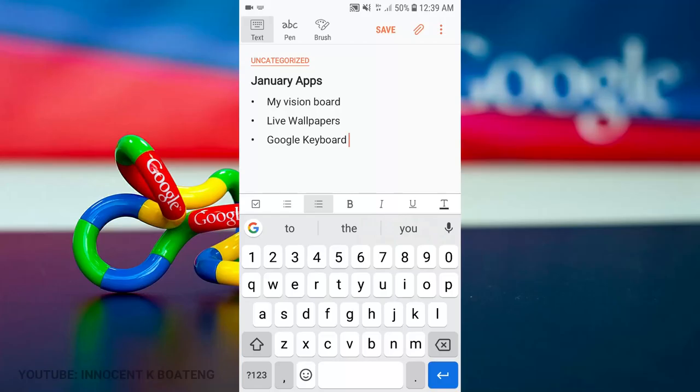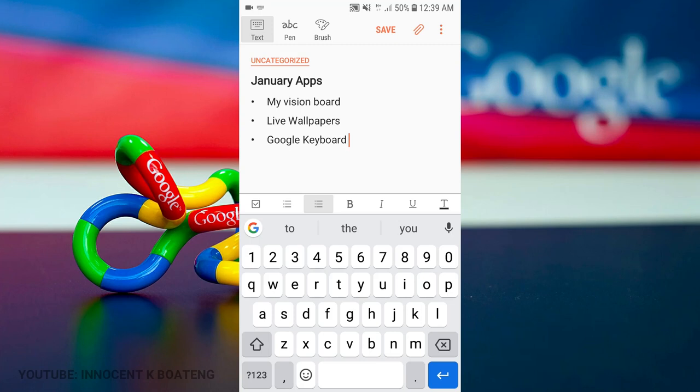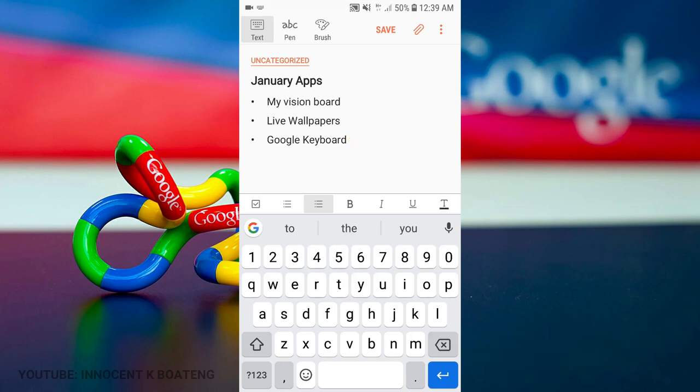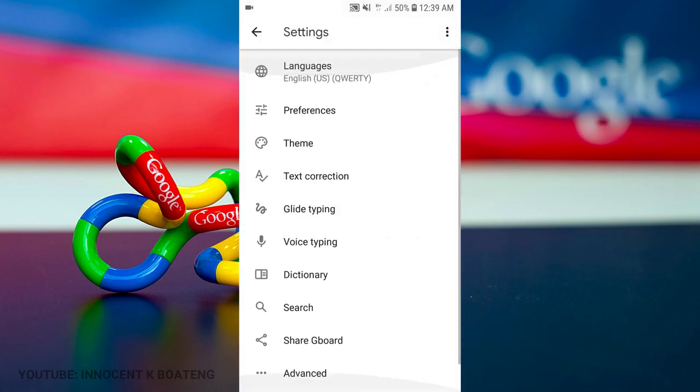Number three on the list today is called Google Keyboard. This keyboard is a standard keyboard from Google, so you know how brilliant it can be. The first thing that I love about this is the simplicity. This keyboard doesn't come with that italicized text, it's just a simple typeface that anybody can see.